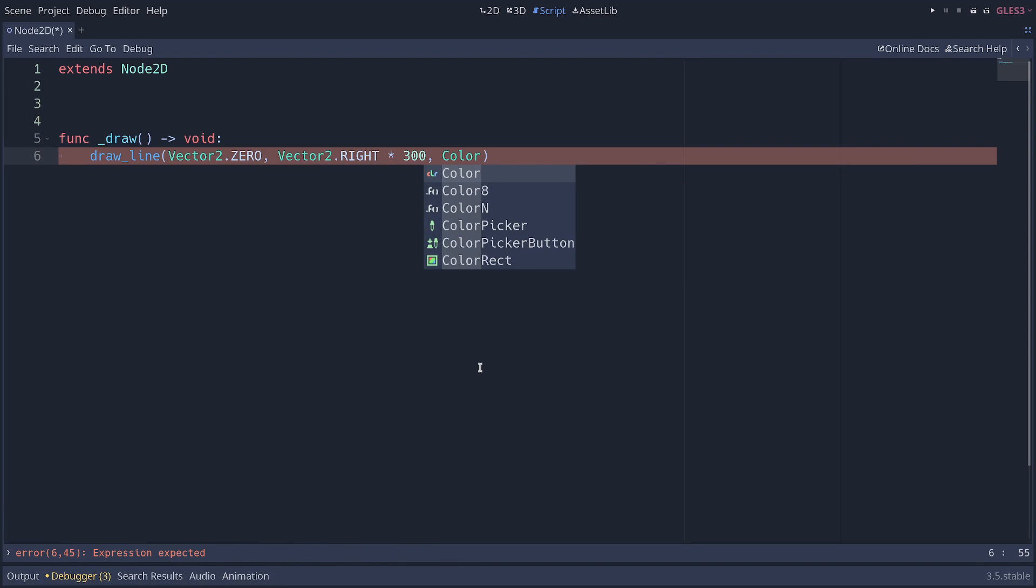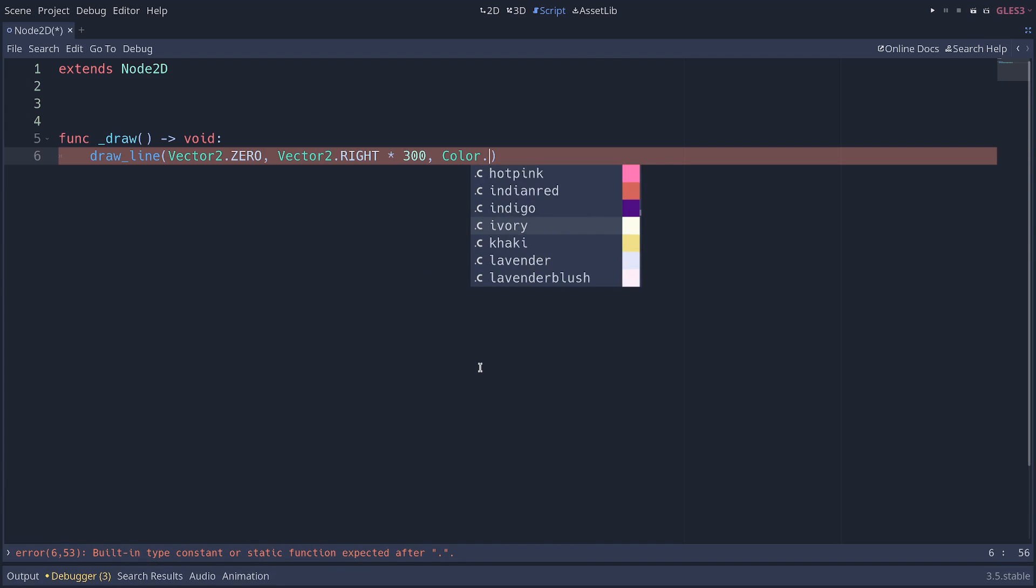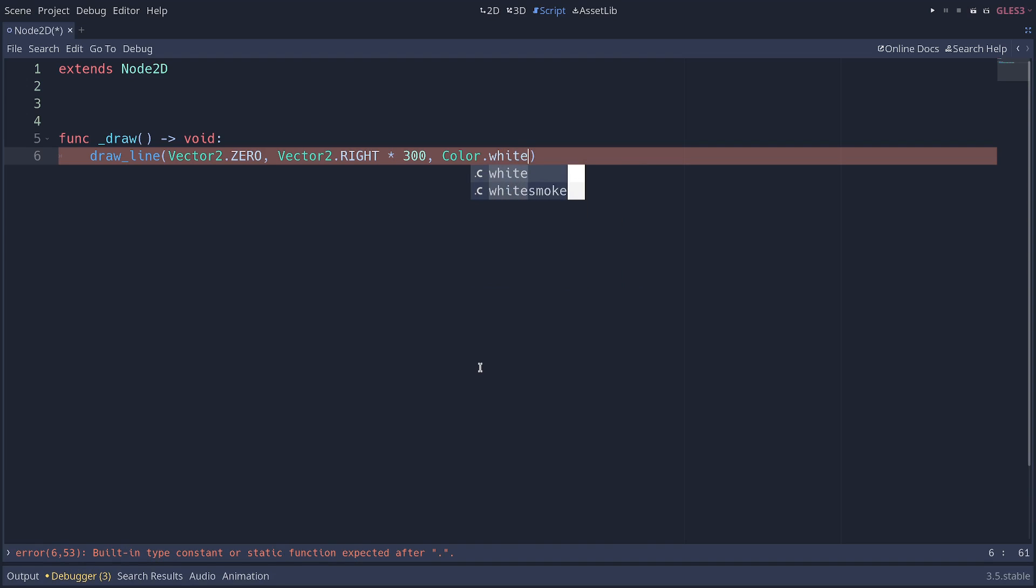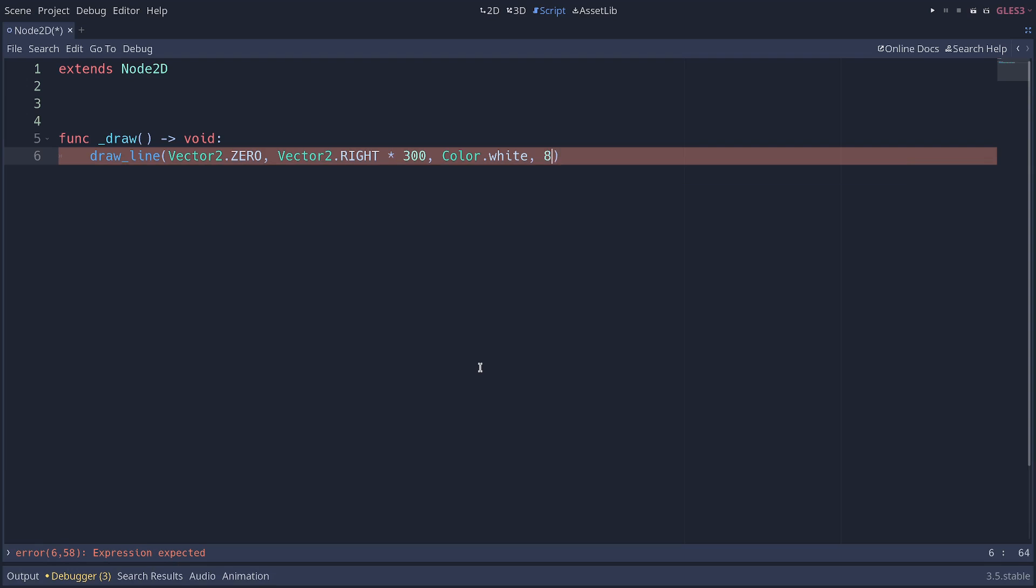To do that, you type color, and you have many constants in the color type, so you can write a dot, and you will get auto-completion for all the built-in colors in Godot. I think they correspond to what you have in web browsers. We can start with pure white. And the final argument is going to be the line width, how thick it is, and I'm gonna go with 8 pixels for the video.